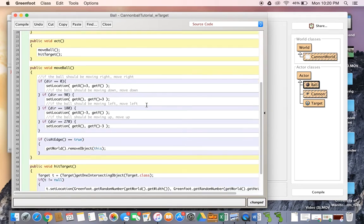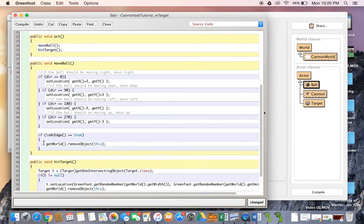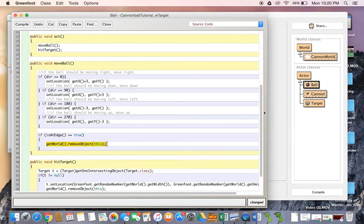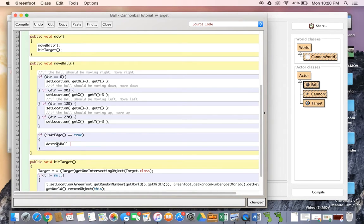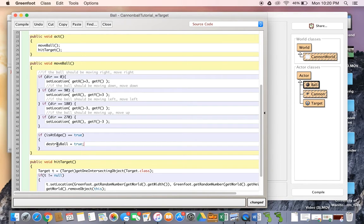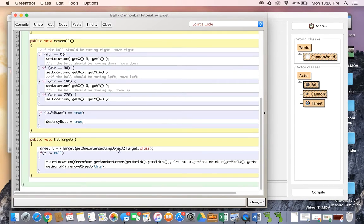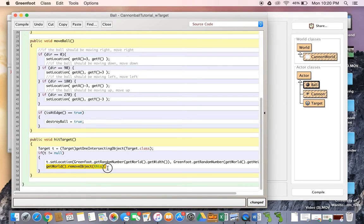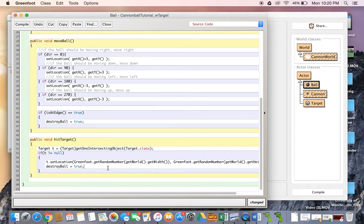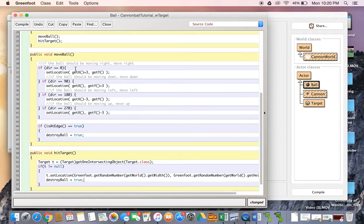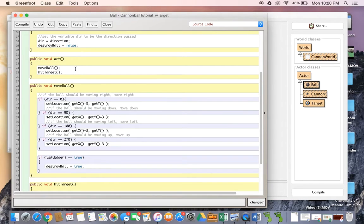Now what we're going to do down here is we're going to say if it's at the edge of the world, destroy ball equals true. That means yes we want to get rid of the ball, it's time to destroy it. And we're going to do the same thing in hit target, so we're going to change it to destroy ball equals true.